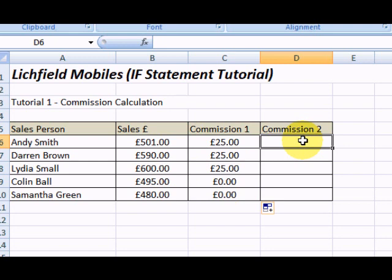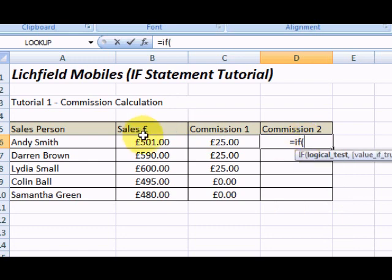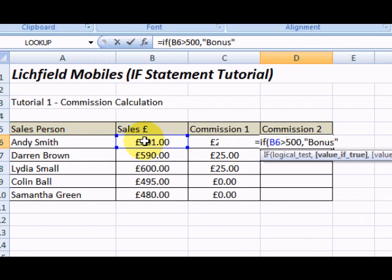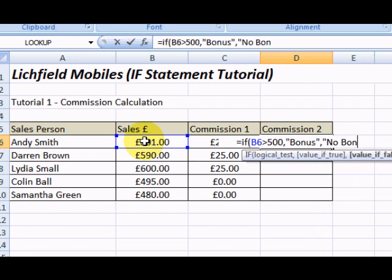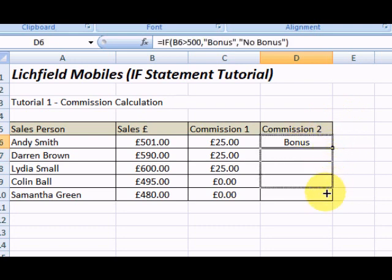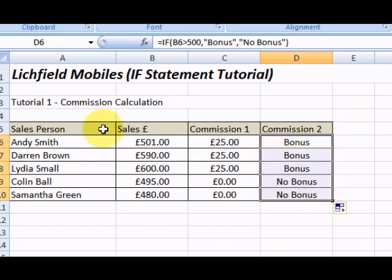The IF statement can also handle text. So if we try another one: equals IF, sales figure is greater than 500 — you must always separate it with a comma. We'll put 'bonus'. If it's not greater, they get 'no bonus'. There we go. Let's just copy that down and prove it.